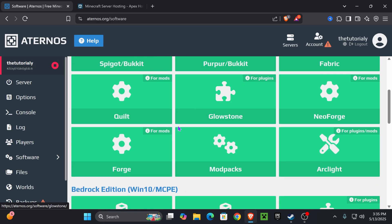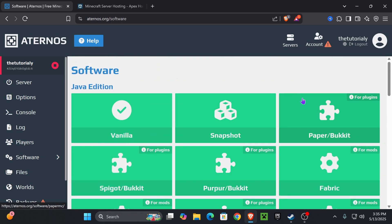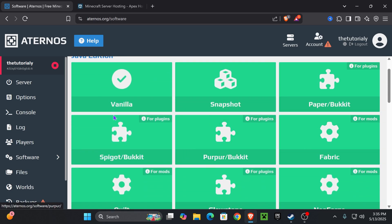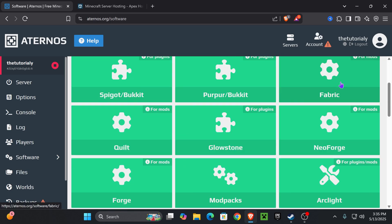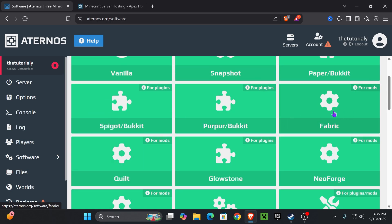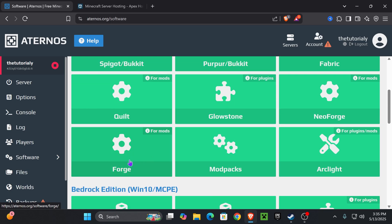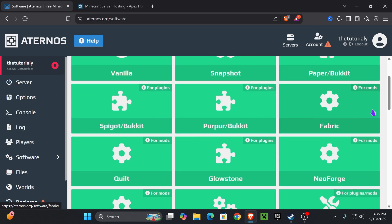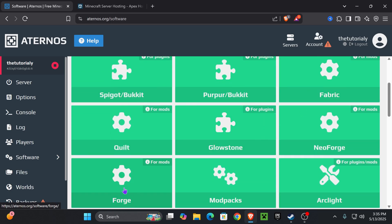We're going to change it into something that supports mods. As you can see, there are a lot of options — there's Fabric, there's Forge. It comes down to preference: which mods do you want to play? If you've done your research and you like mods that are for Fabric more, choose Fabric; if you like Forge mods more, choose Forge.